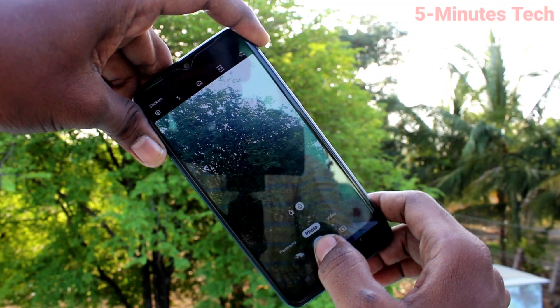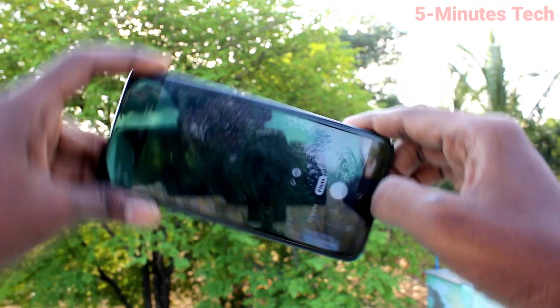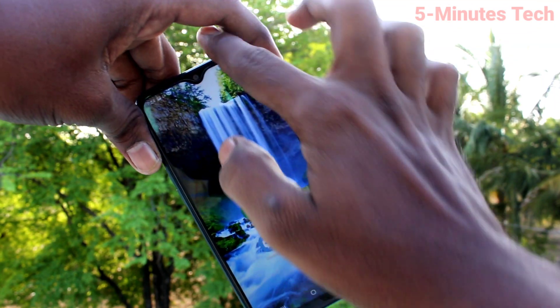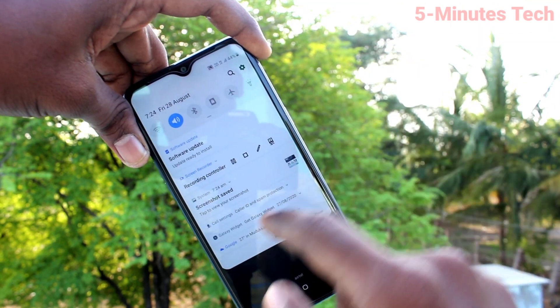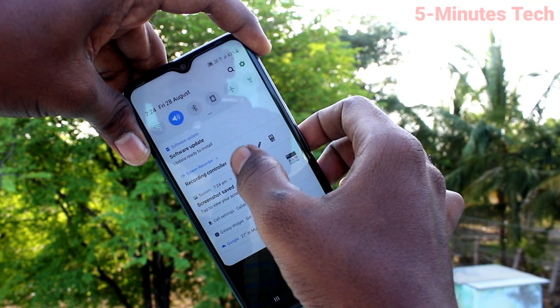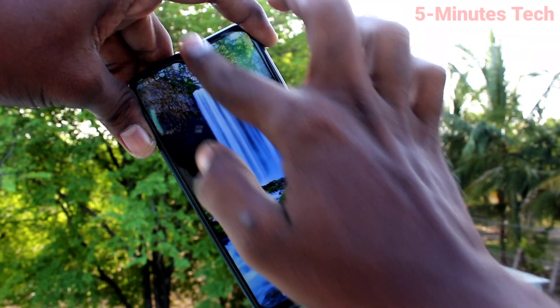I go to the camera and take a picture. Now go to the notification area and here you can stop the screen recording.